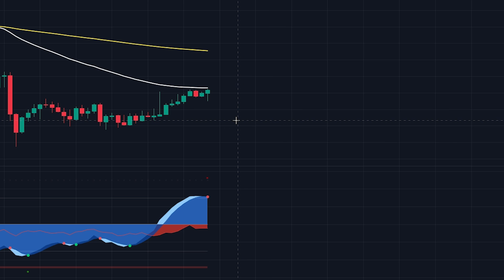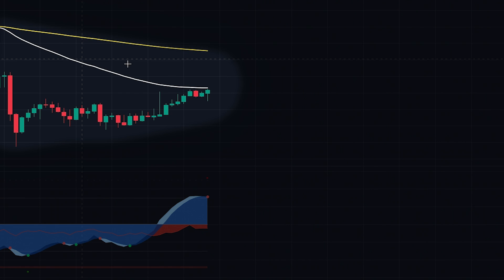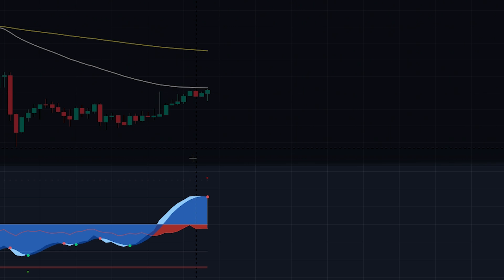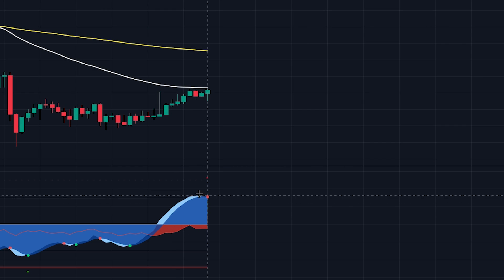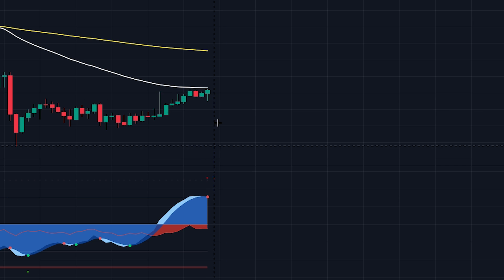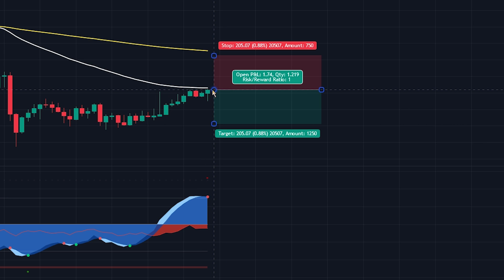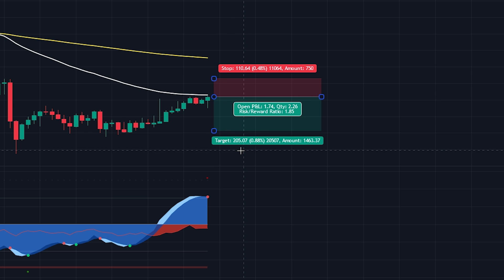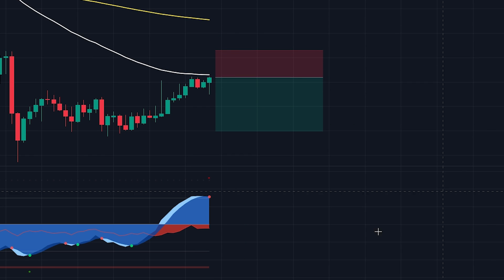For a sell position, the price will need to be trading below the 200 period EMA. Secondly, the price will need to pull back into the 50 period EMA. On the Vumanchu Cipher B indicator, the money flow will need to be red and below the zero line. For the blue waves, the opposite will need to be true — they will need to be above the zero line. Once all conditions have been met, we enter into the position once the waves cross over and print a red dot. We place the stop loss at the recent swing high and target a two times risk to reward ratio.